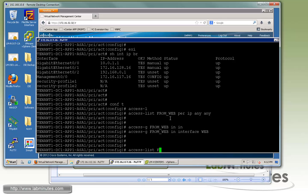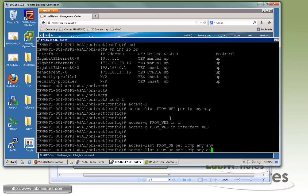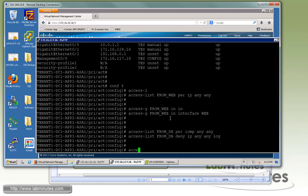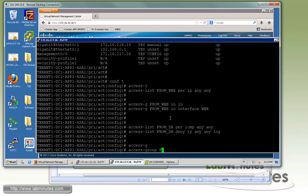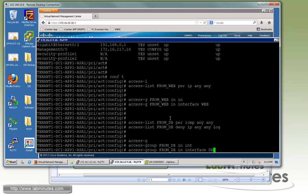We do the same for the database security profile interface. We create an ACL called 'from-db', permit ICMP any any, then deny everything else with 'deny IP any any log'. Then we apply it with 'access-group from-db inbound interface db'.